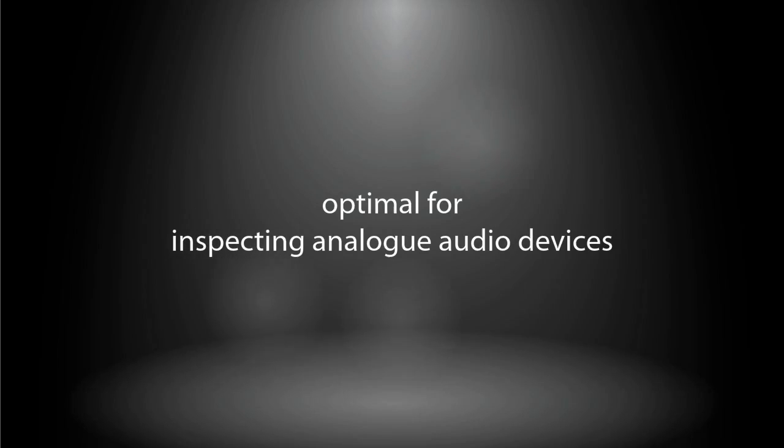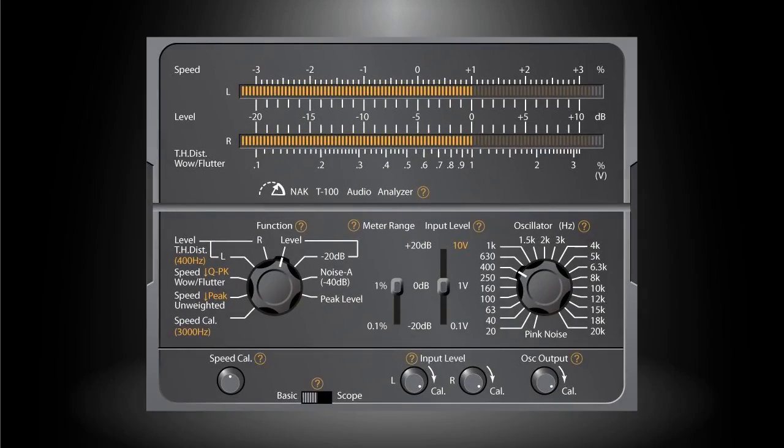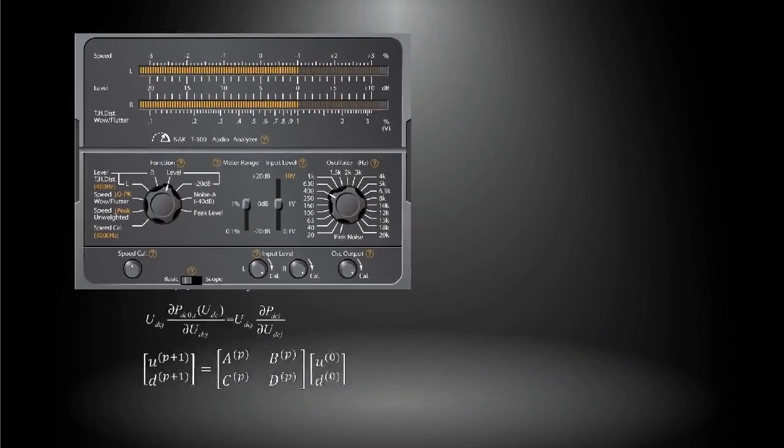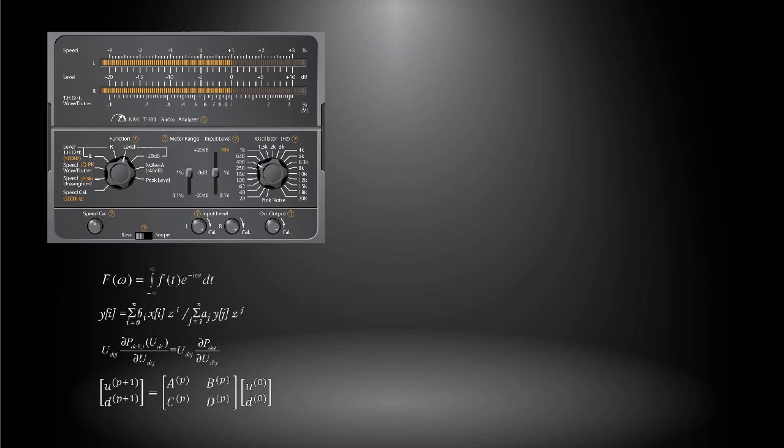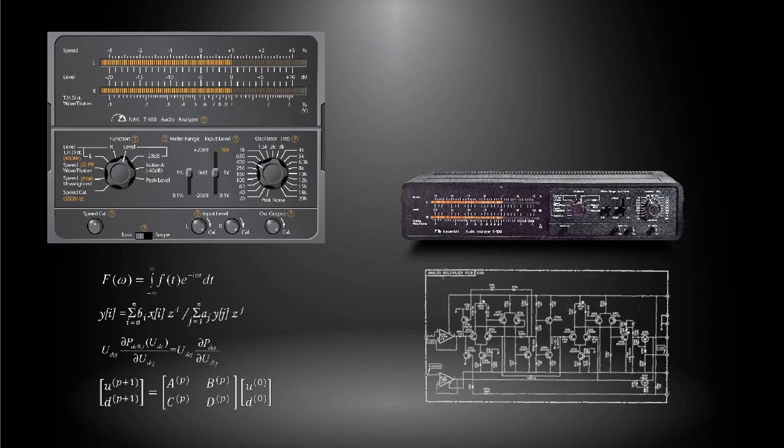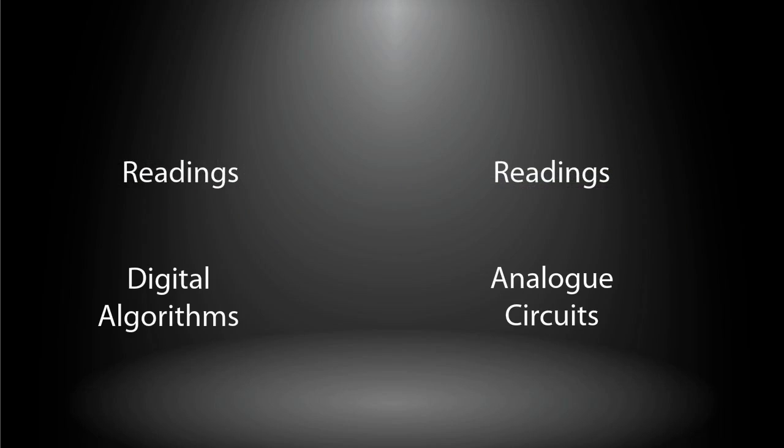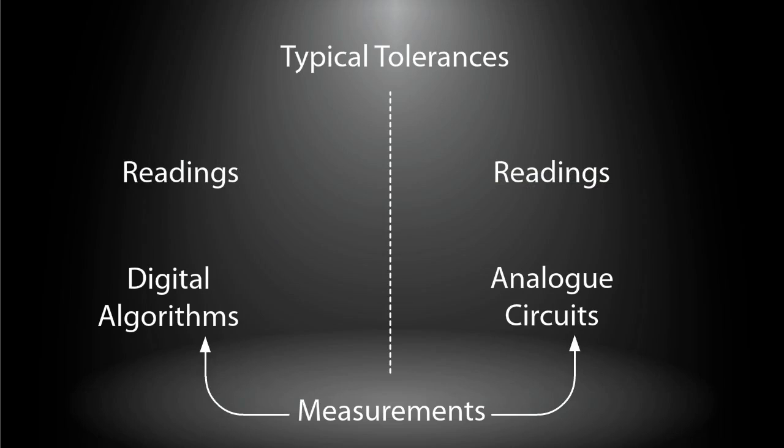It is specially optimized for inspecting analog audio devices, including magnetic tape players and recorders. However, despite of its analog style control panel, it is a digital tool in essence which is driven by DSP algorithms instead of analog circuits. Hence it may not necessarily yield strict identical readings - typical tolerances across different types of test instruments would be expected.